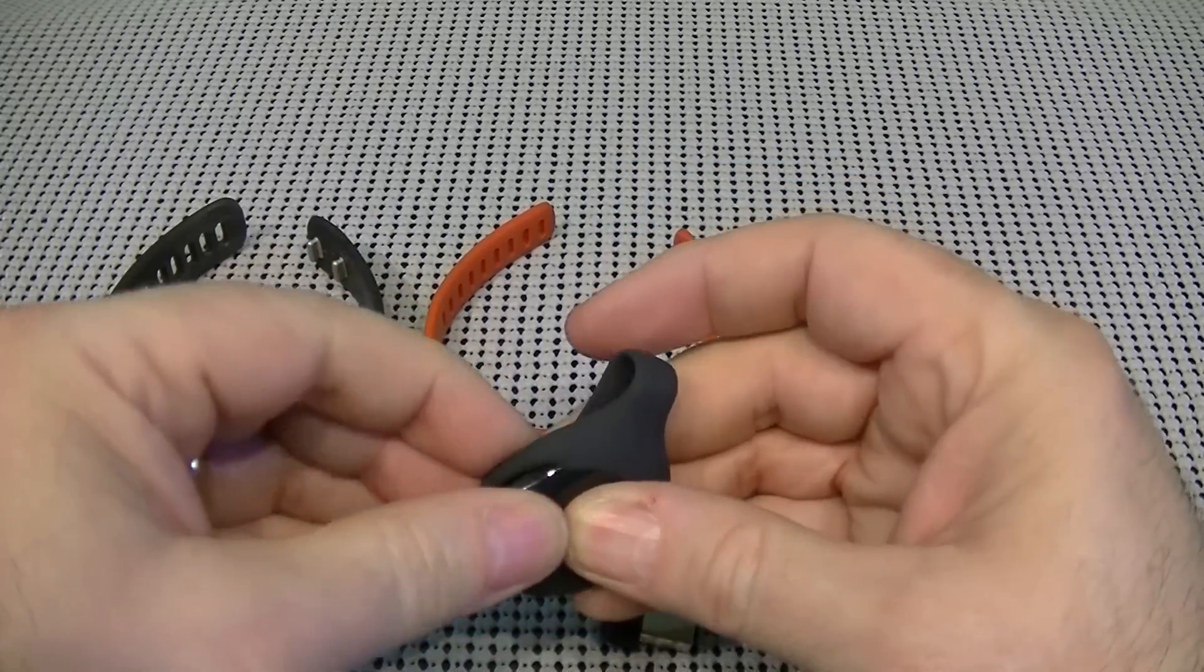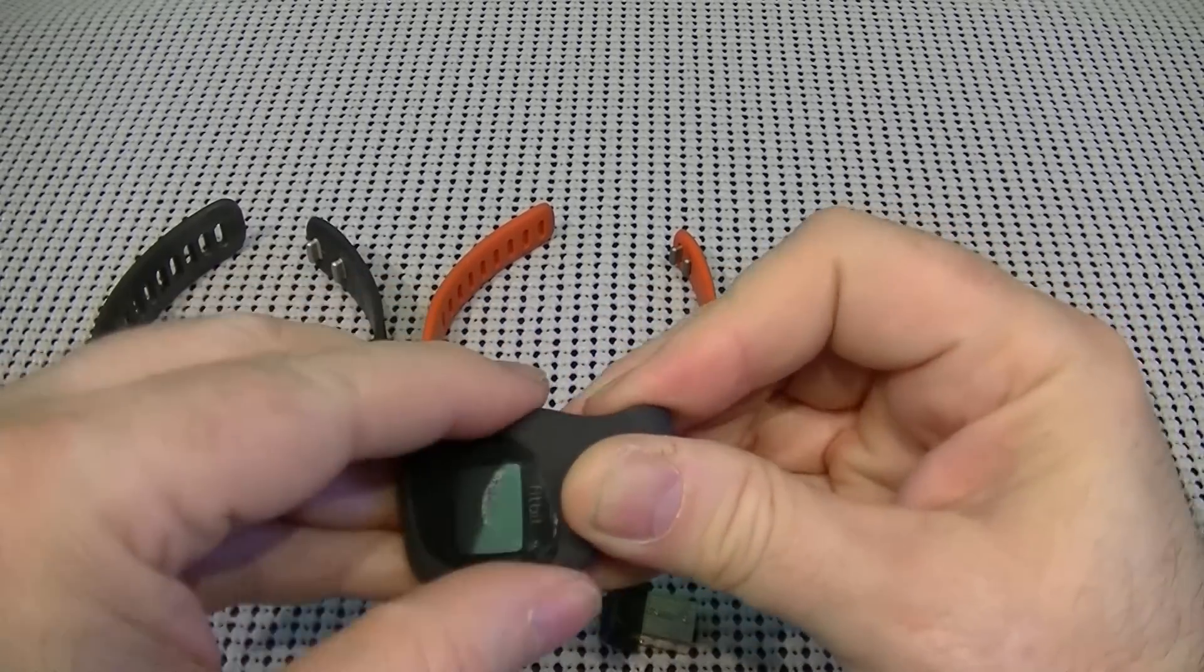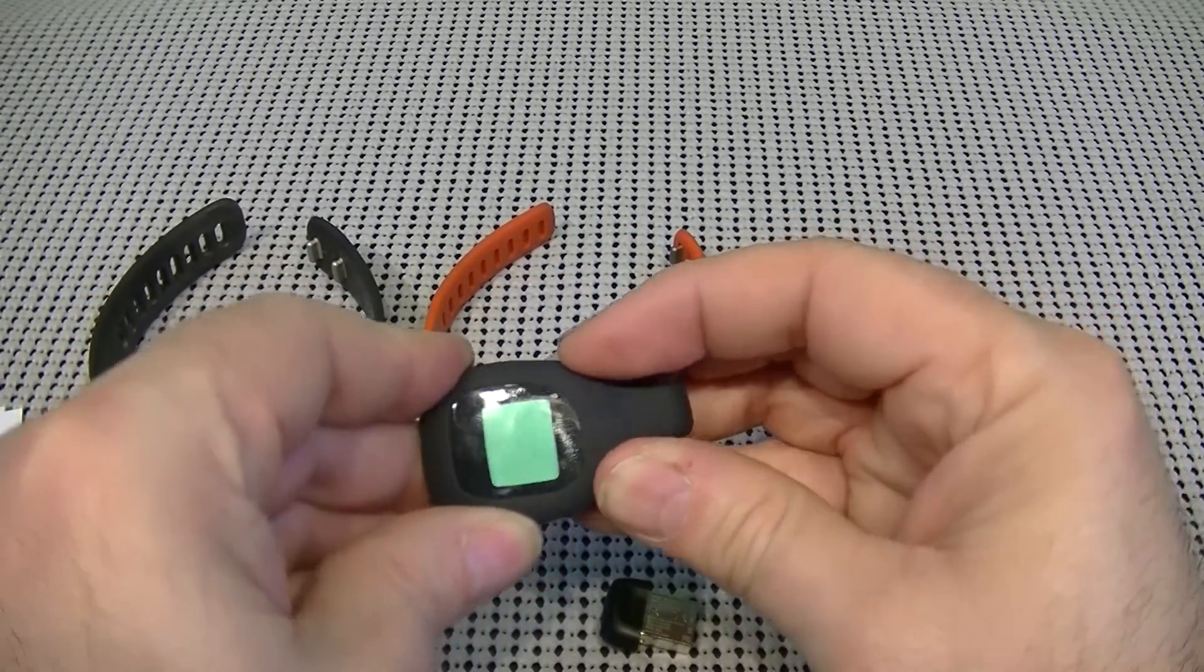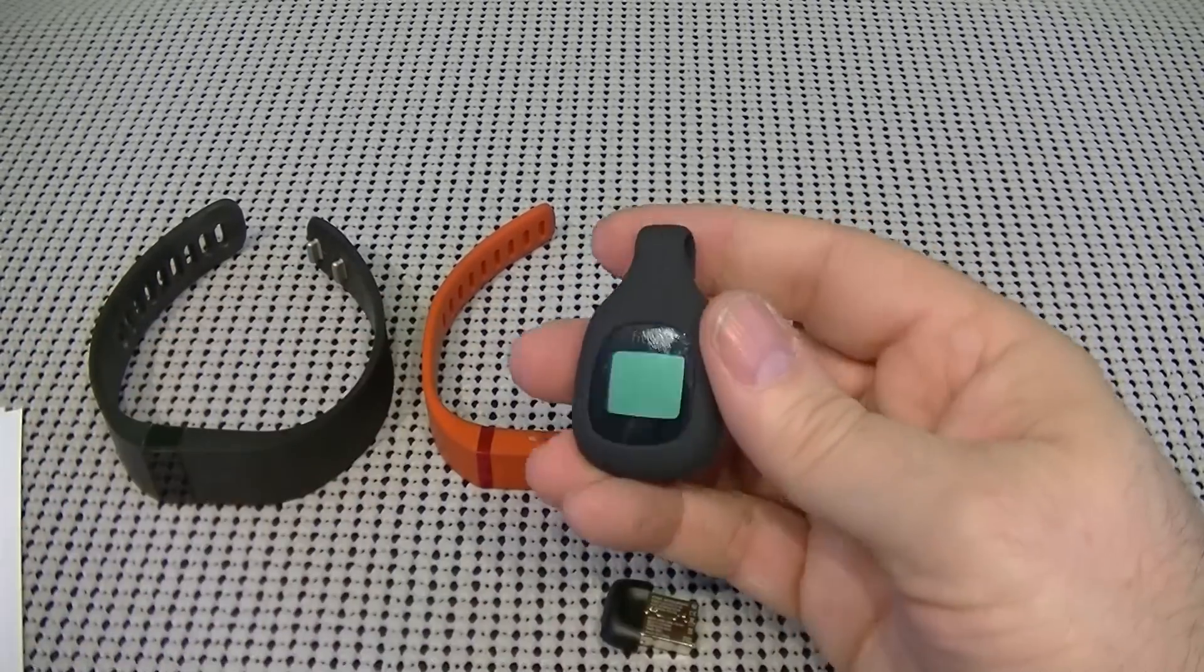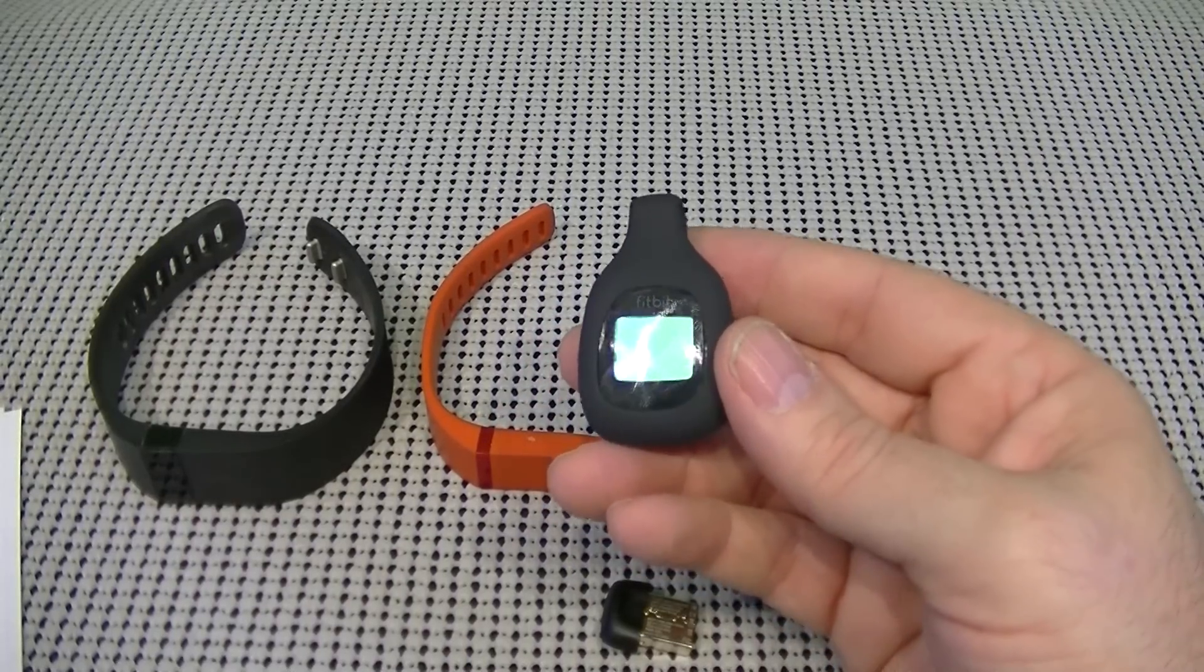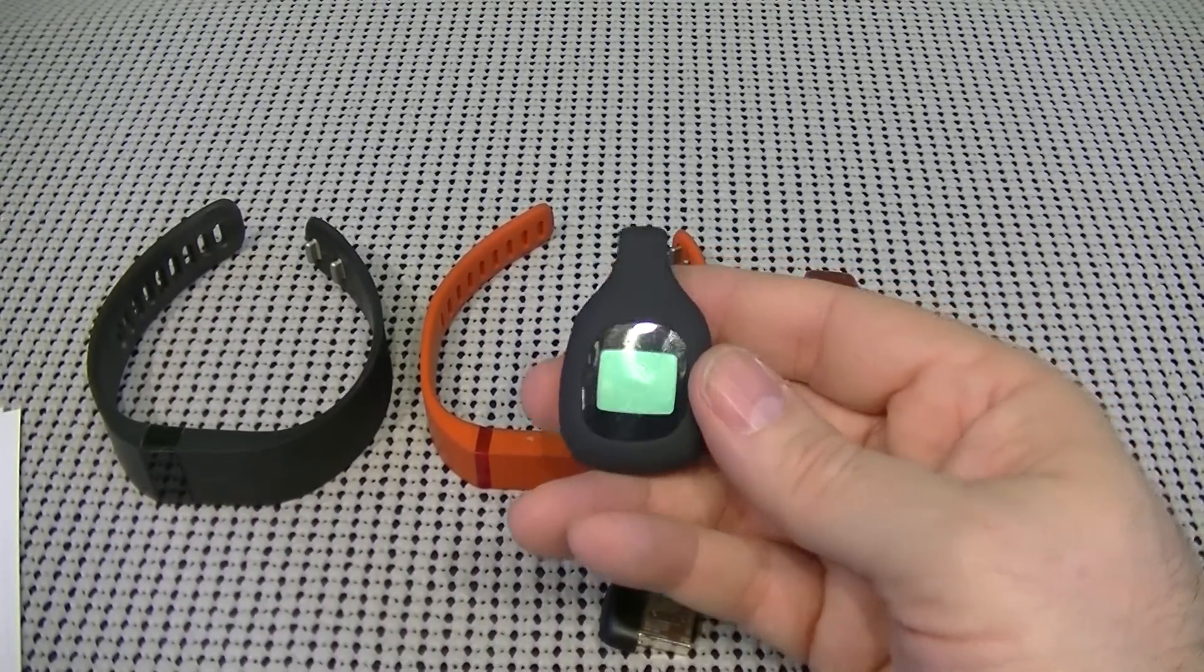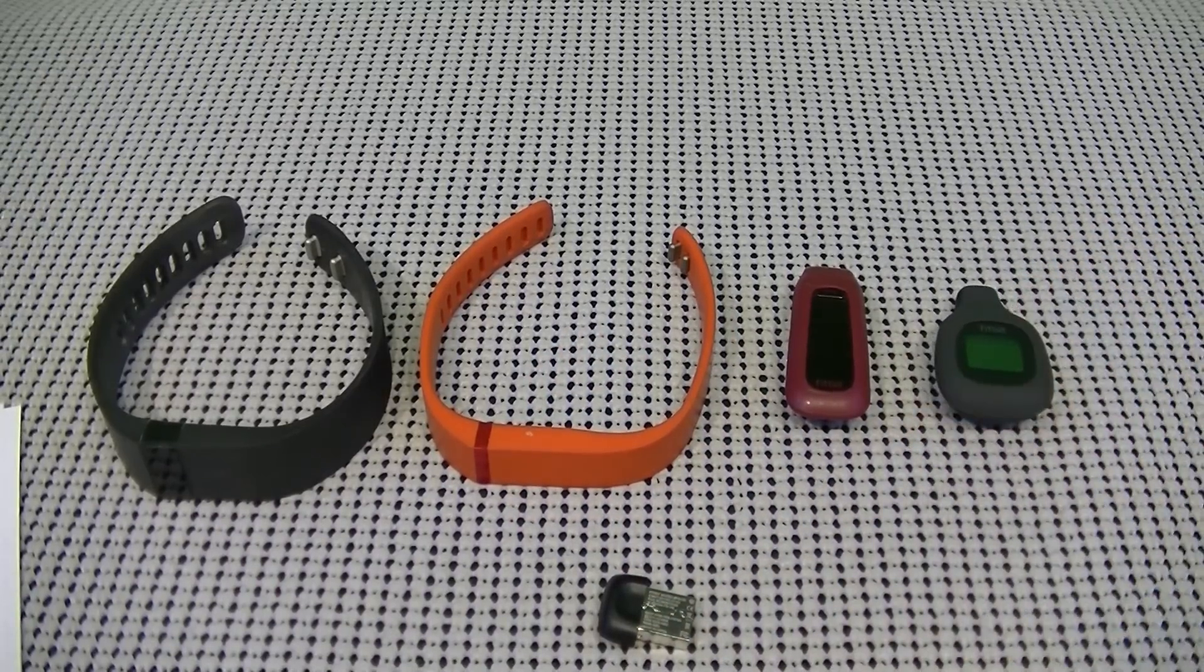The battery is a CR2025 3-volt battery. So, not really expensive to replace the battery. And the unit fits securely in here. Now, the colors this comes in is charcoal, lime green, blue, pink, and white. And this one will cost you $59.95.